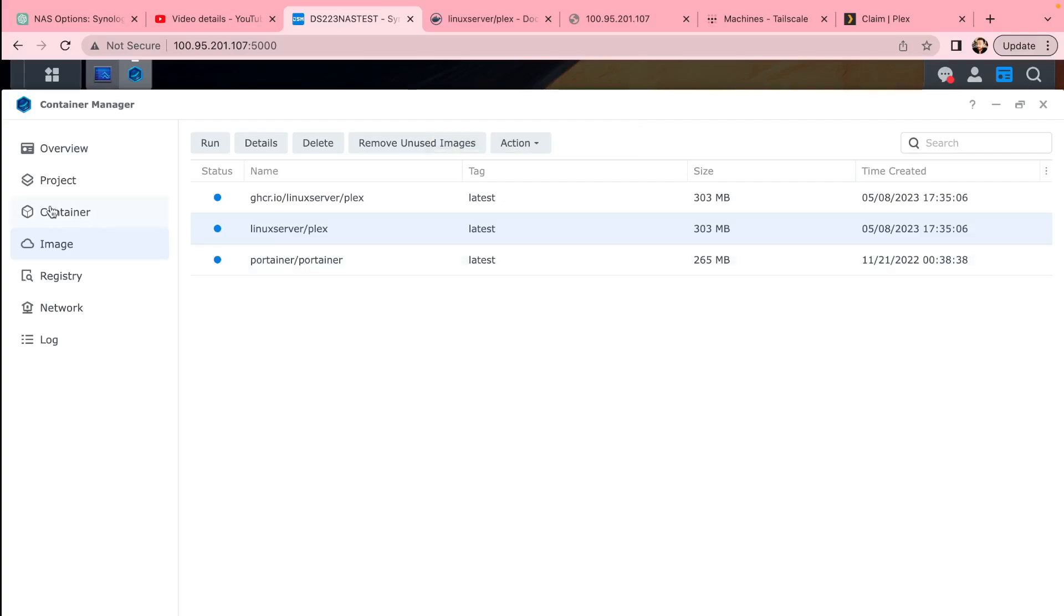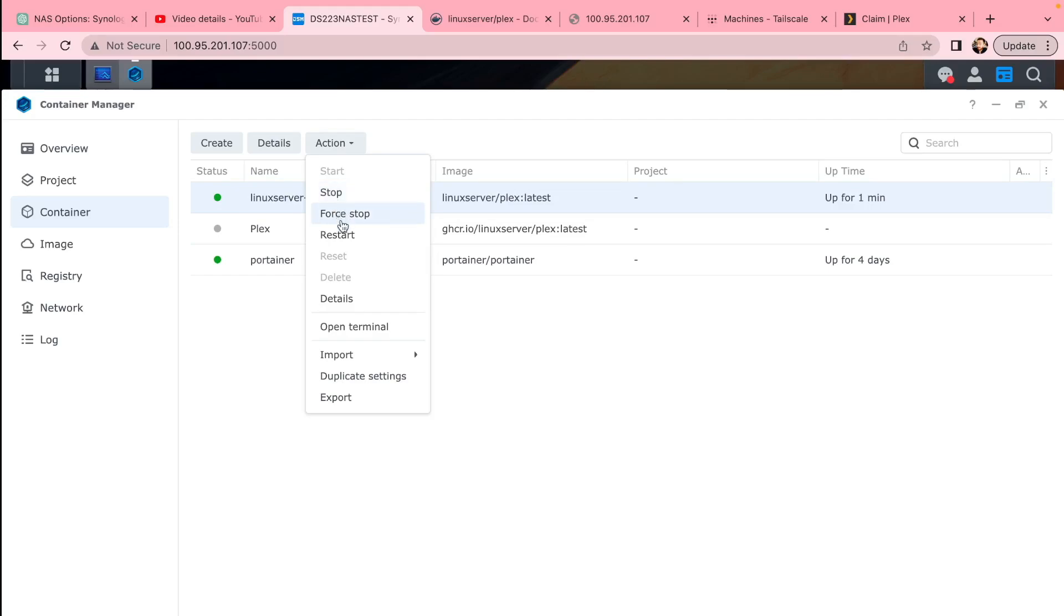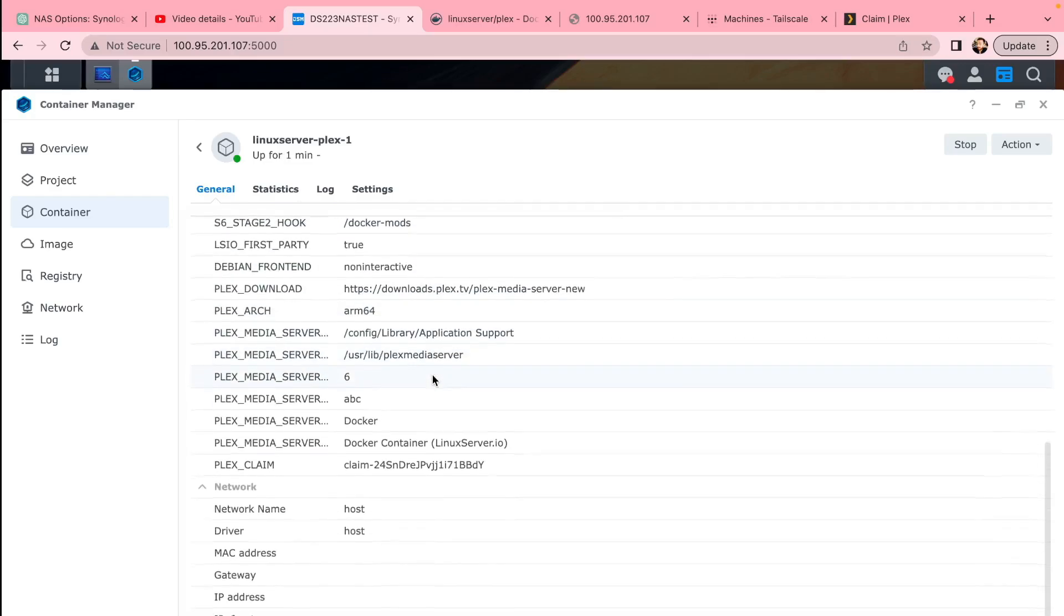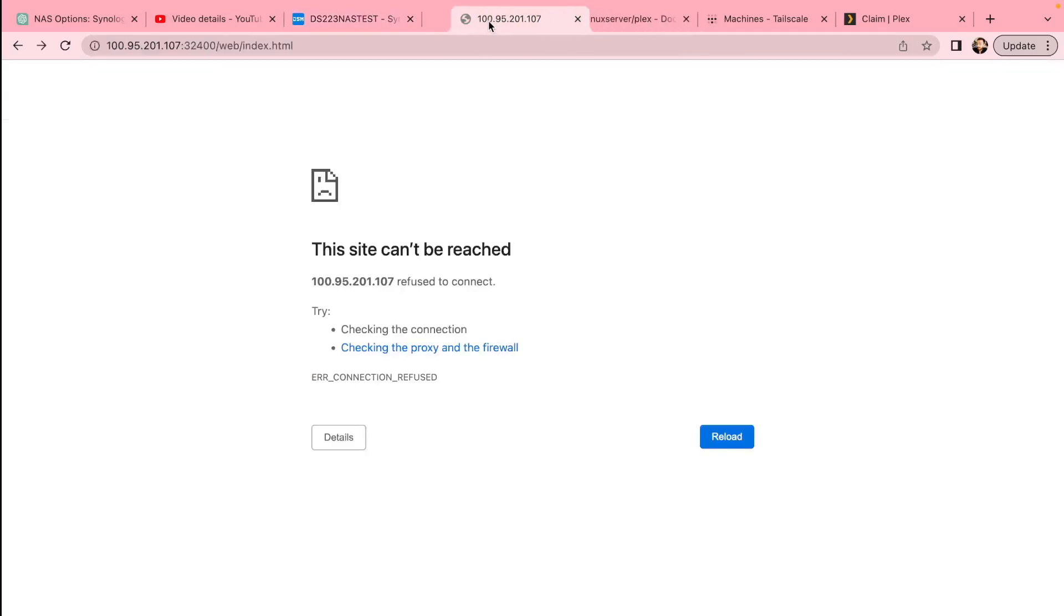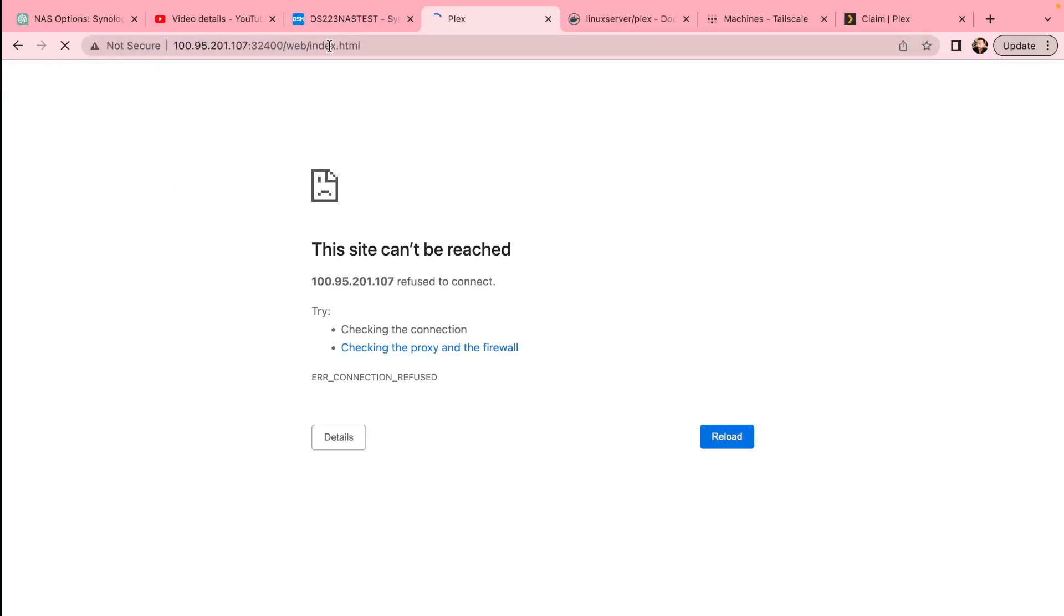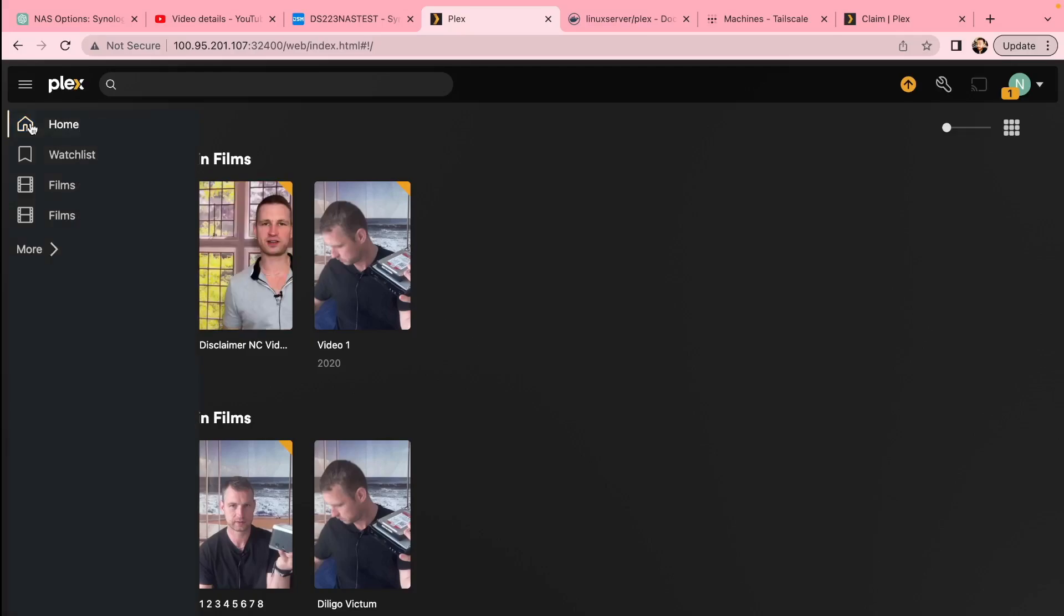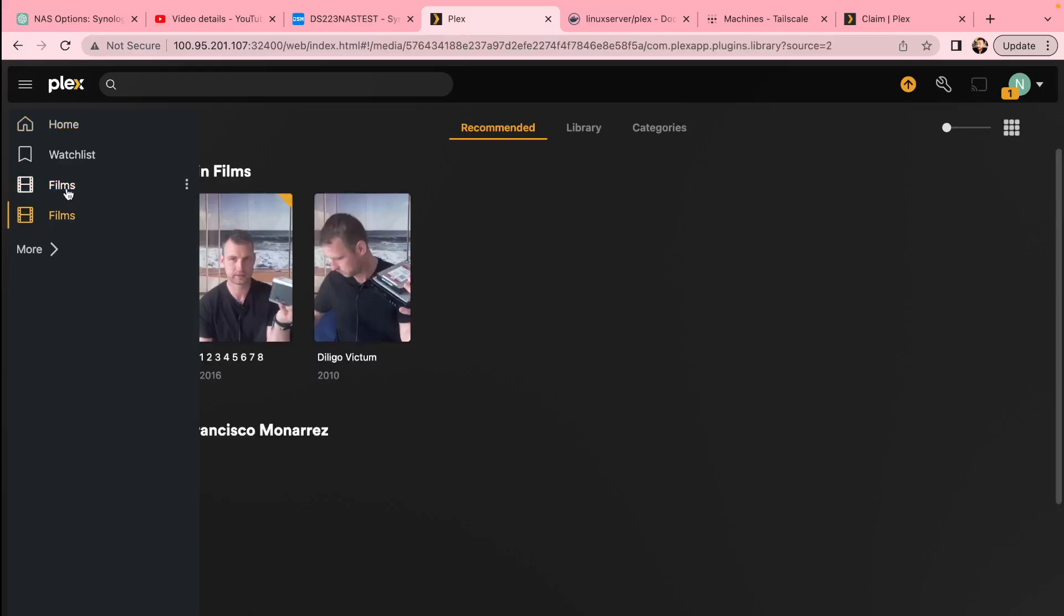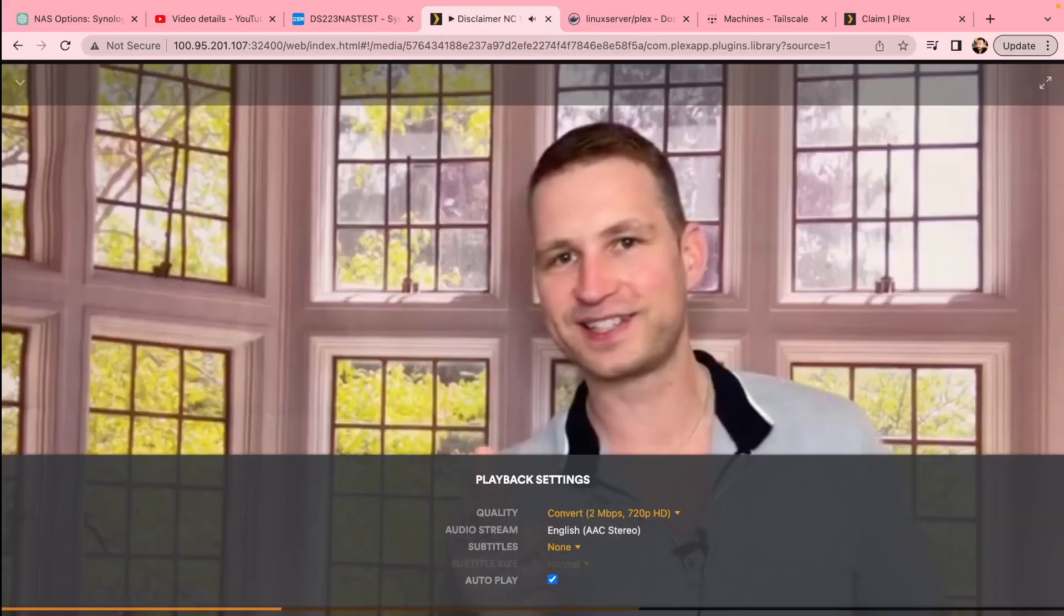That's about it. Click Next, Done, and it's going to take a few seconds to start up so you can start using it. A green line means it's all running and it's all fine. We can stop it, restart it, duplicate it, export it, whatever you want to do. Go through the settings if you want to change settings—you'll need to stop the server. Otherwise, you can go to your NAS IP address with port 32400 and you're going to be getting into your Plex server.